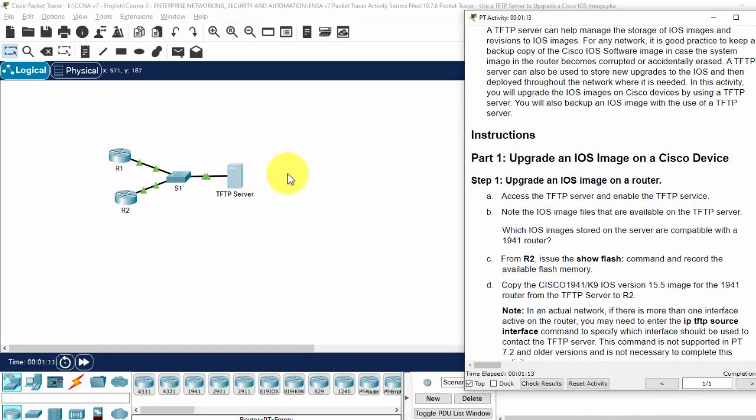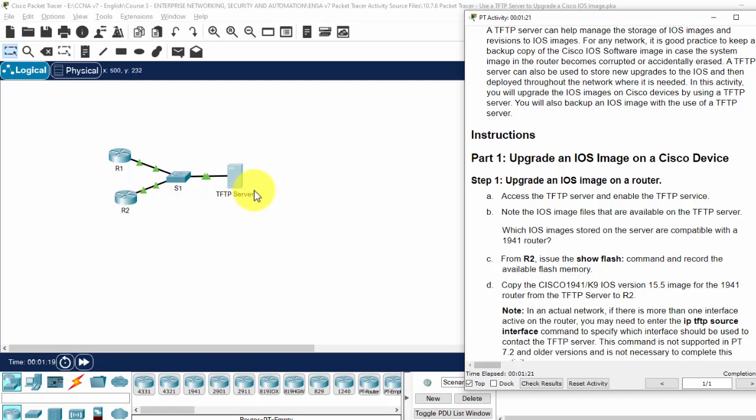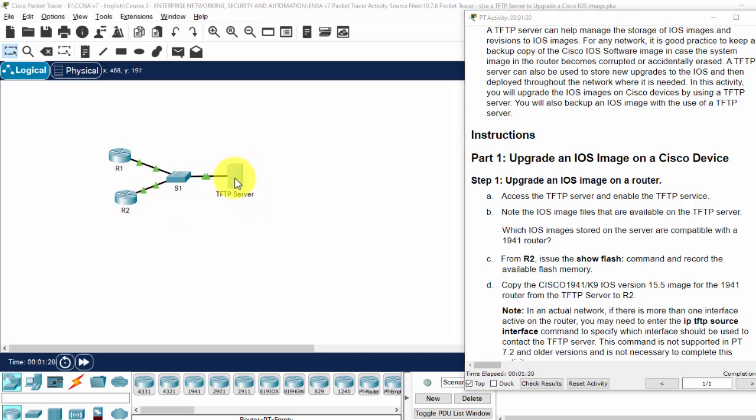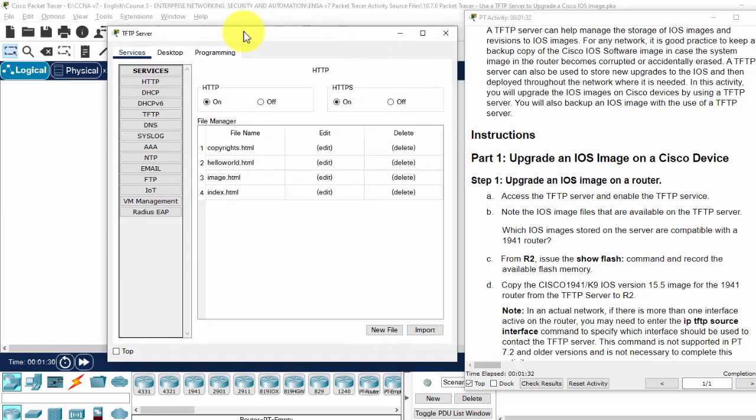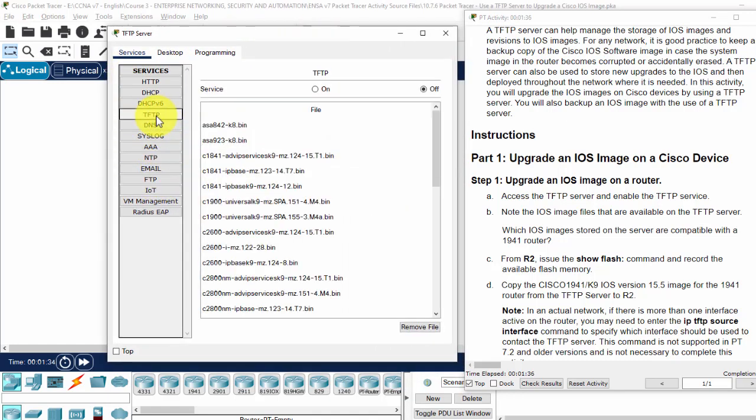Now firstly, we will upgrade the iOS image on router 2 by downloading this system image file from the TFTP server. On the server, I click on the services and then the TFTP and I turn the service on.